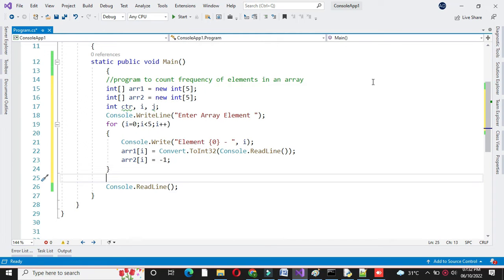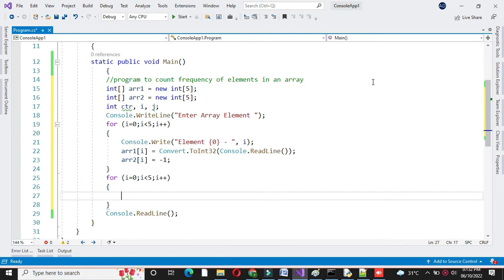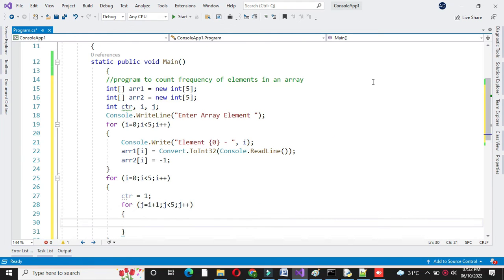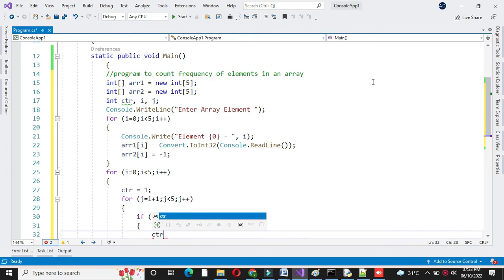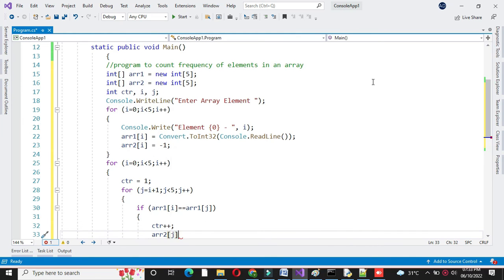Then we will count the array elements. For this we will use a first for loop for i equal to 0, i less than 5, and i plus plus. Here we will set the counter element to 1. And we will use another for loop for j equal to i plus 1, j less than 5, and j plus plus. Here we will compare the array elements — if array1 of i is equal to array1 of j, we will increment the counter and set array2 of j equal to 0.